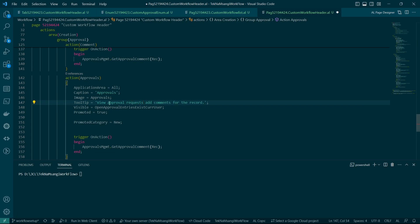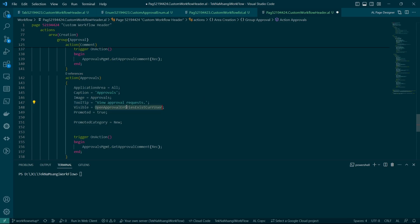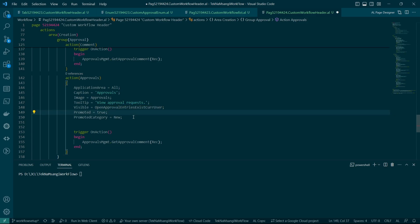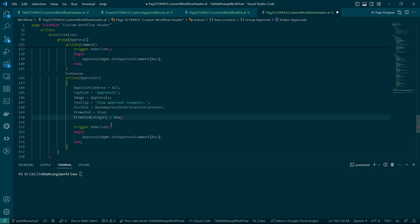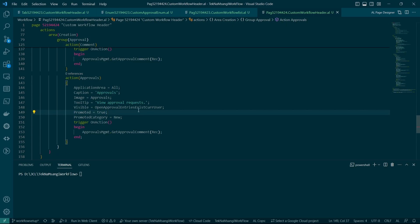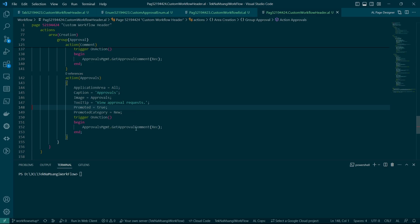Then view sent approval, view approval requests. Then the visibility or for it to be enabled, open approval entries exist for current user. I think that's okay if we say that the open approval entries exist for current user you can see the approvals, but I believe everyone shall be able to see the approval so it shall just be visible, nothing much.